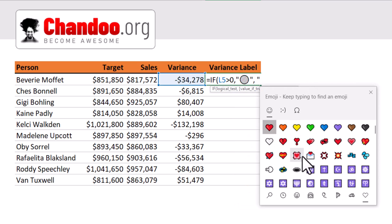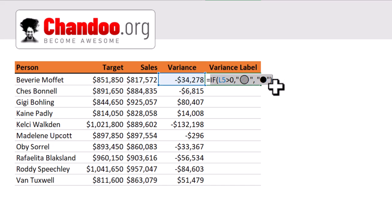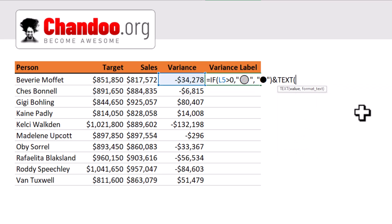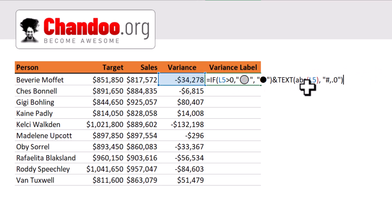For the else portion, repeat the process — go to the emoji keypad and select the red bubble. So this IF function will return either the red or green bubble. Then use ampersand and print the actual variance value. Since all variance figures are in thousands, I don't want to show the exact value — I'll round it to the nearest thousand using the TEXT function. We take the absolute value of the variance using ABS, then apply the format code '#,##0.0', which shows the thousands portion with one decimal point. Ampersand, then 'K'.